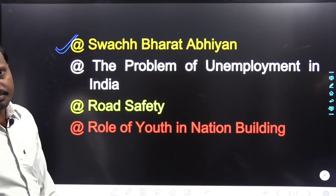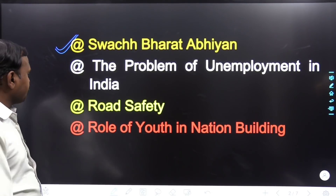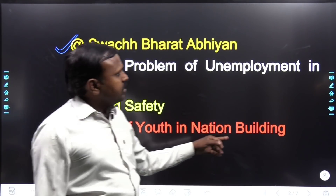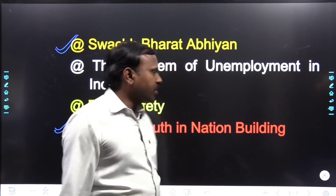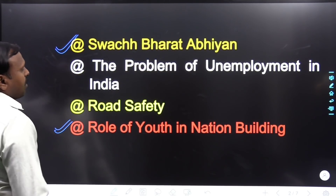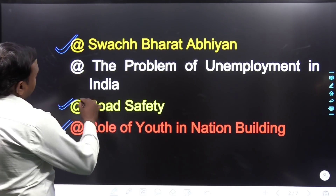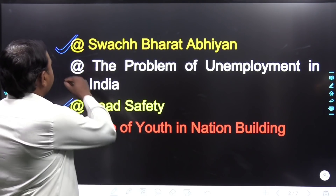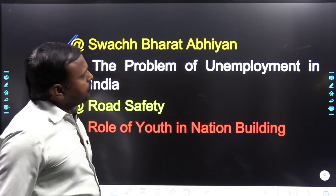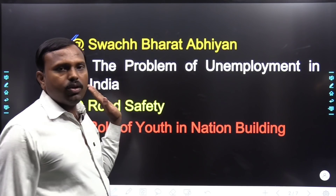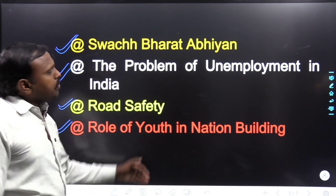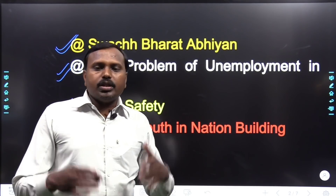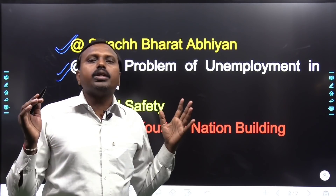In this session I have told you four articles. First is Swachh Bharat Abhiyan, second is the role of youth in nation building, third is road safety, and fourth is the problem of unemployment in India. You need to learn these two, three, four times so you will know how to write.